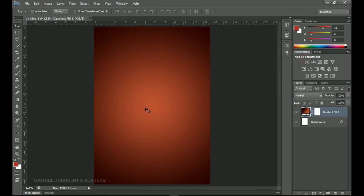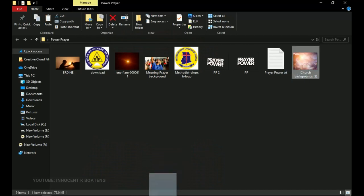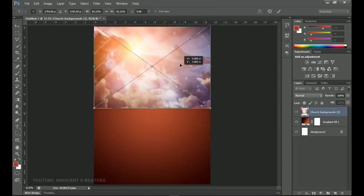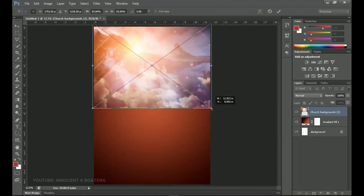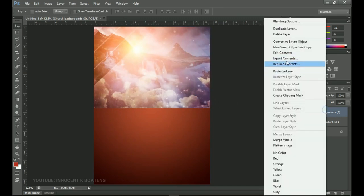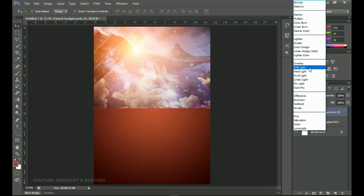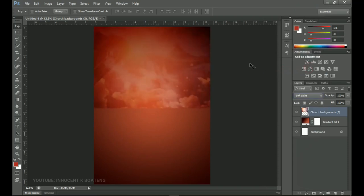Next we'll start adding our background. I have 'church background 3' here, so I'll drag and drop it into Photoshop, push it up, and use the controls with Shift and Alt to open it up. Then double-click and right-click to rasterize the layer, because we'll be adding a layer mask to it. Set the blending mode to Soft Light and you'll see how it beautifully blends with the background.